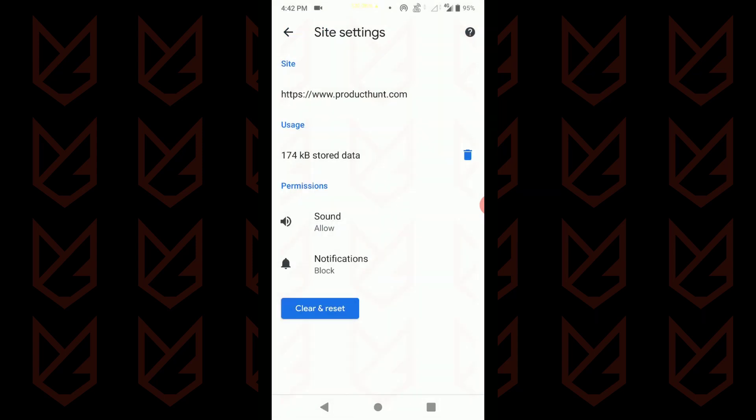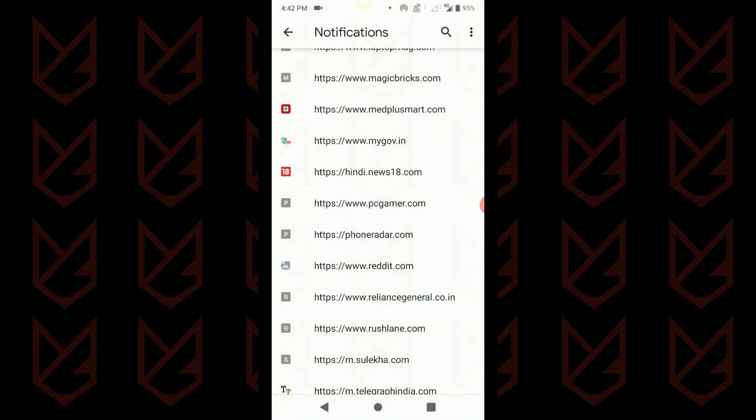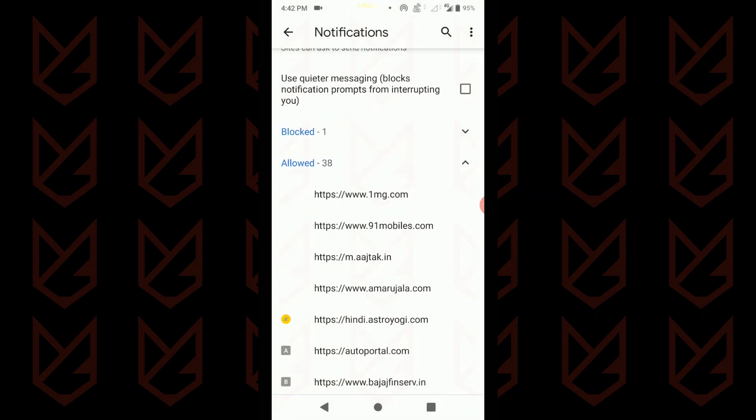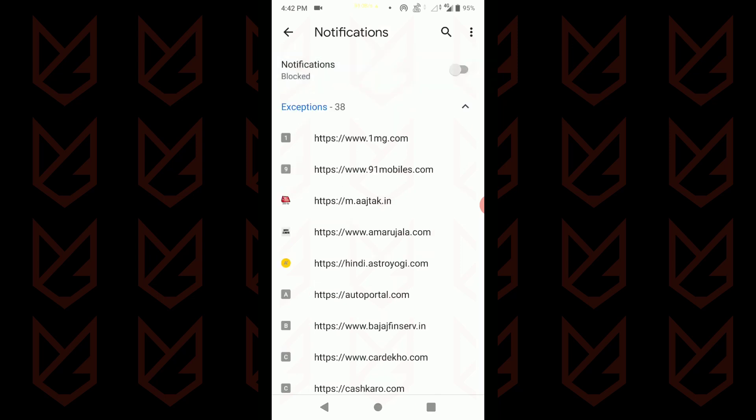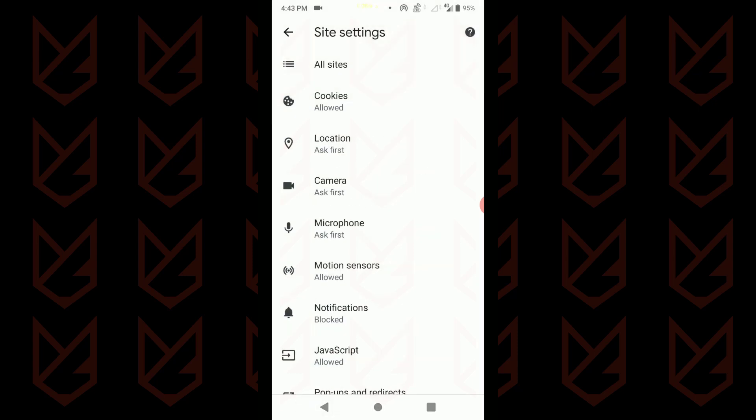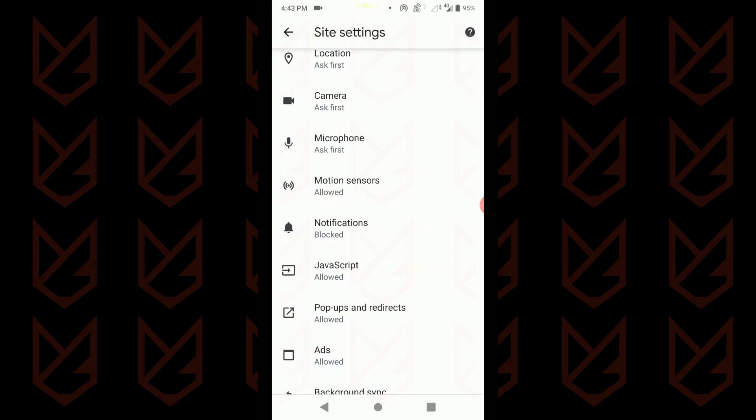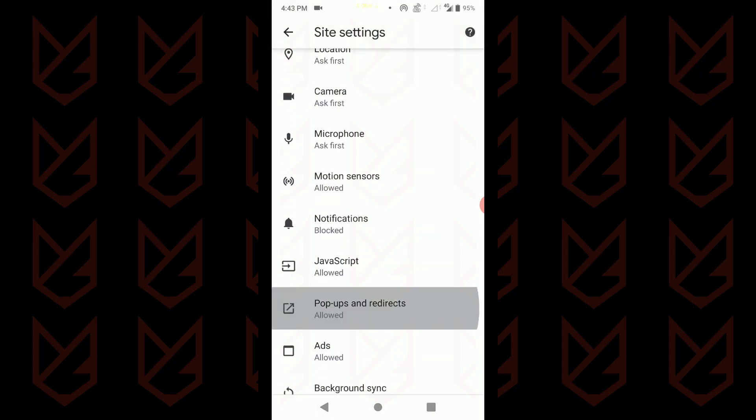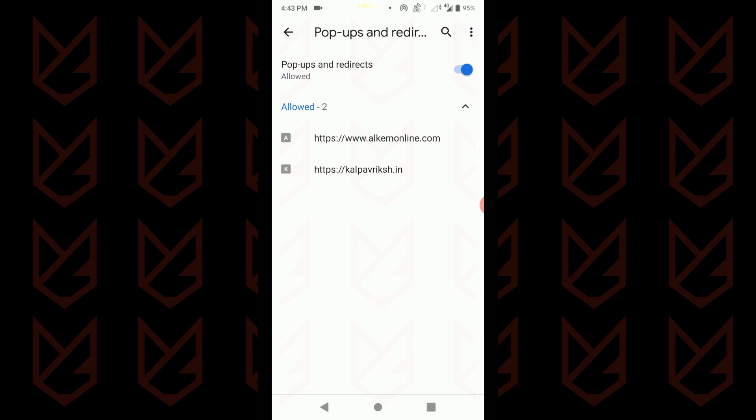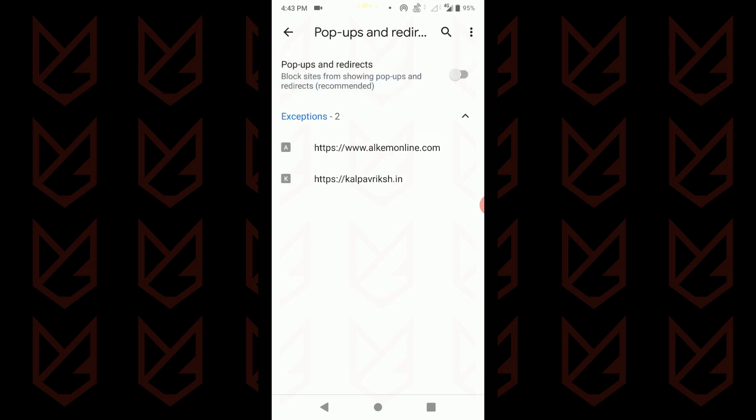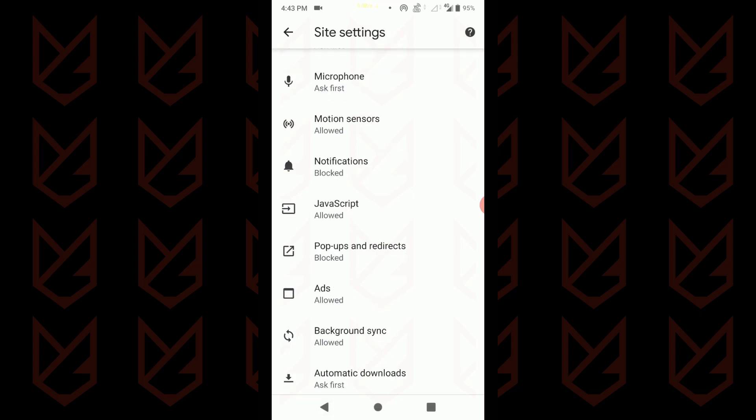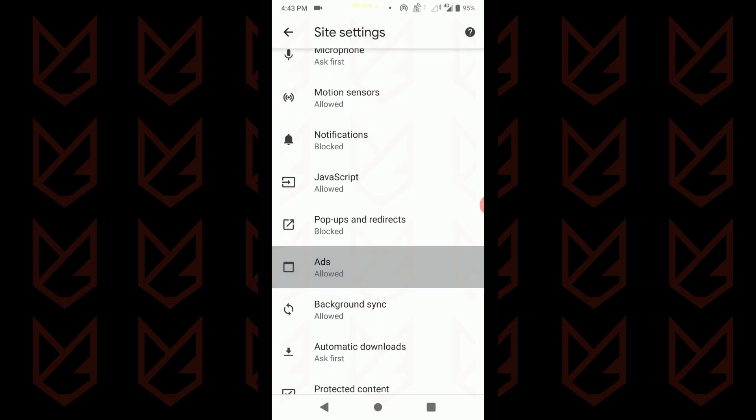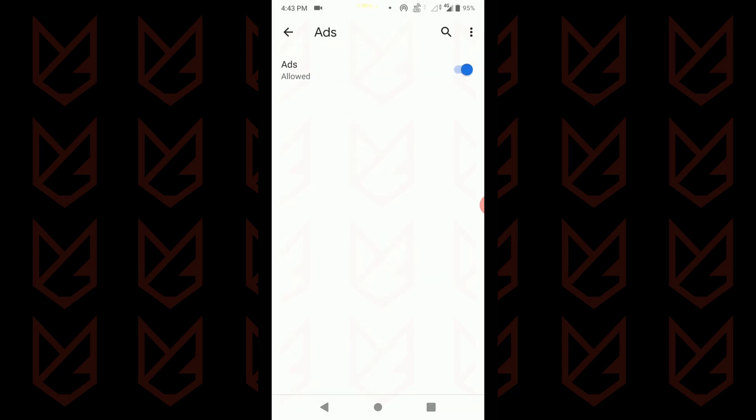If you don't want sites to ask for notifications permission, then you can disable this option. Now you will not see the notification permission pop-up. Now tap on the back button. Then tap on pop-ups and redirects. Use the toggle switch to disable this option. Tap the back button again. Then tap on ads. Then disable this option also.